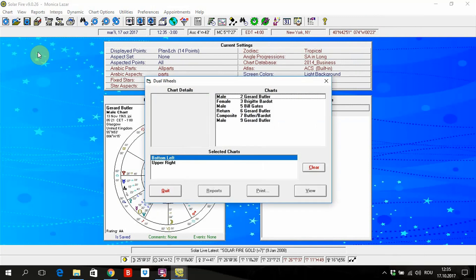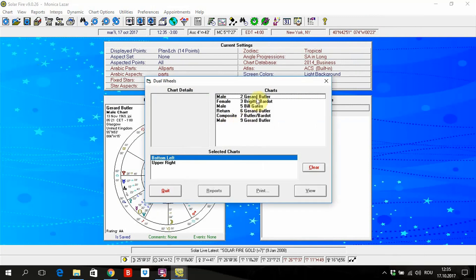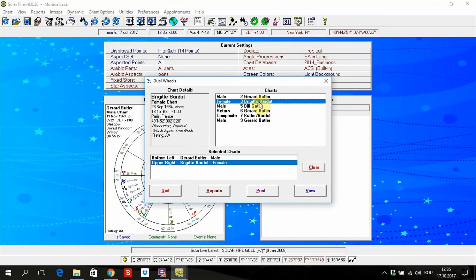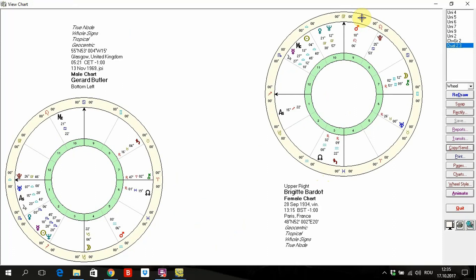Dual wheels means when you put near to each other two different charts, no matter what it's all about. Here we have an example of Brigitte Bardot and Gerard Butler.